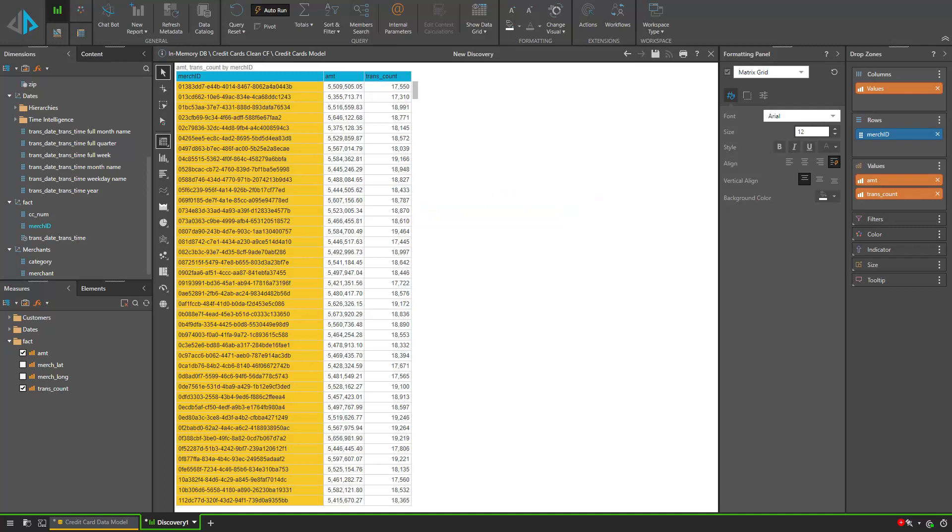Based on the columns and measures the user selects, Pyramid will dynamically change the query to either query the aggregate table or the more granular transaction table depending on the situation.